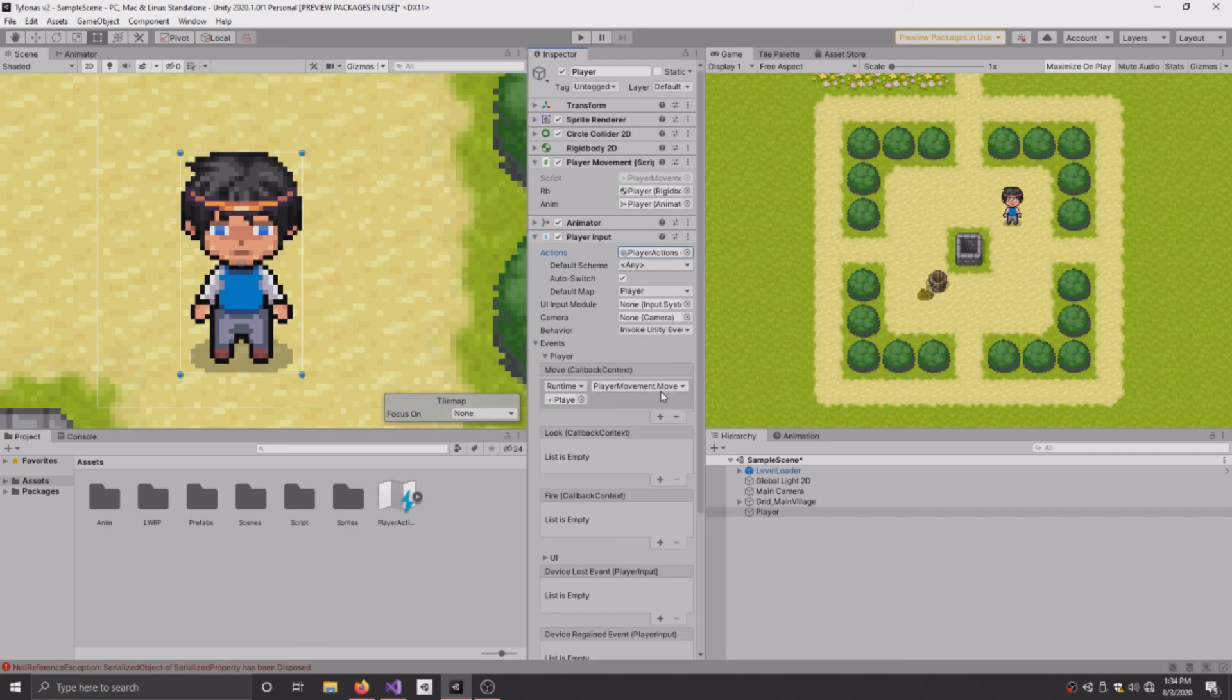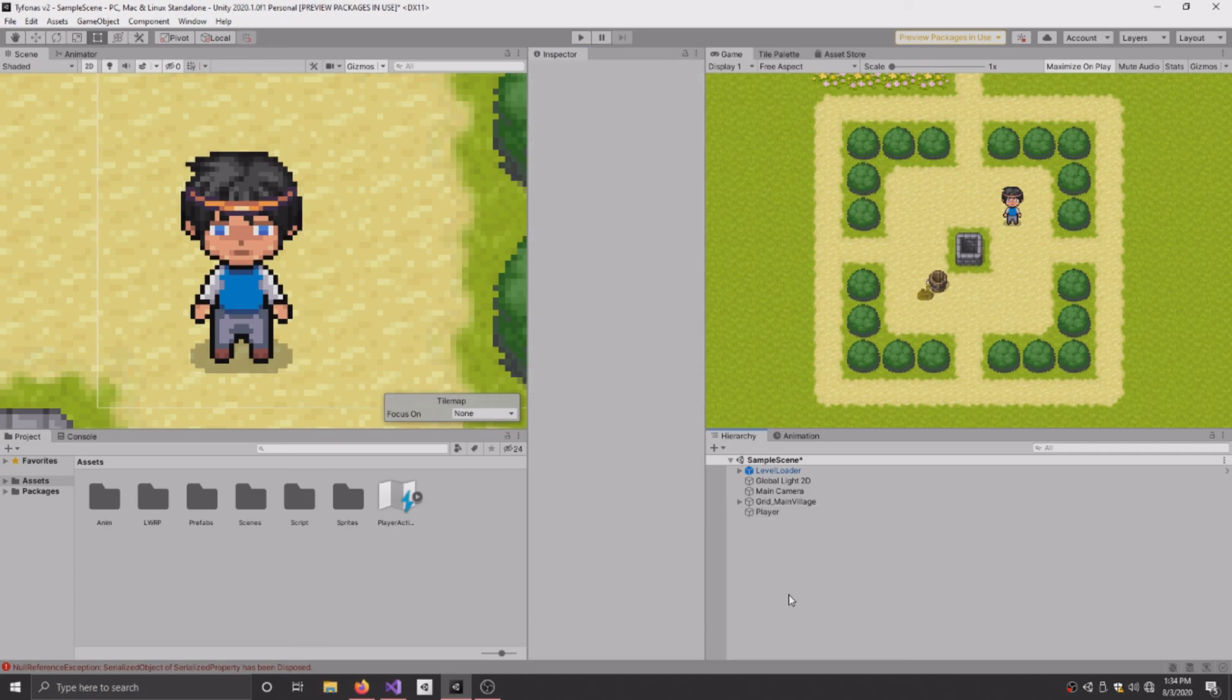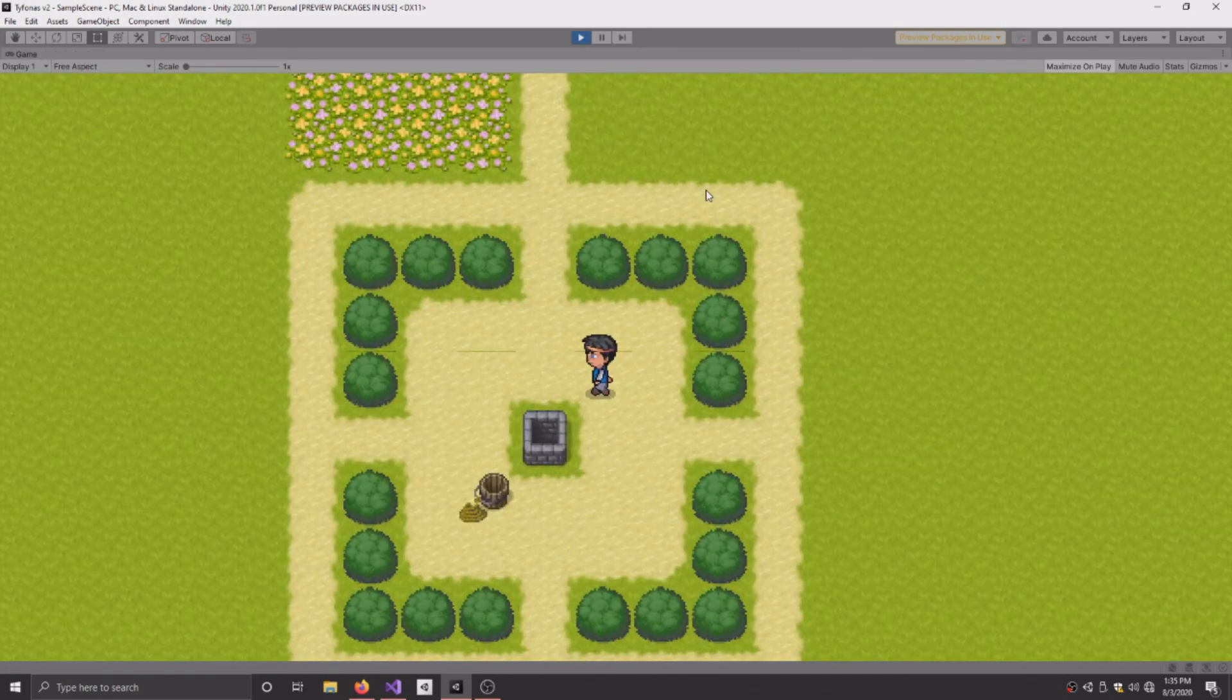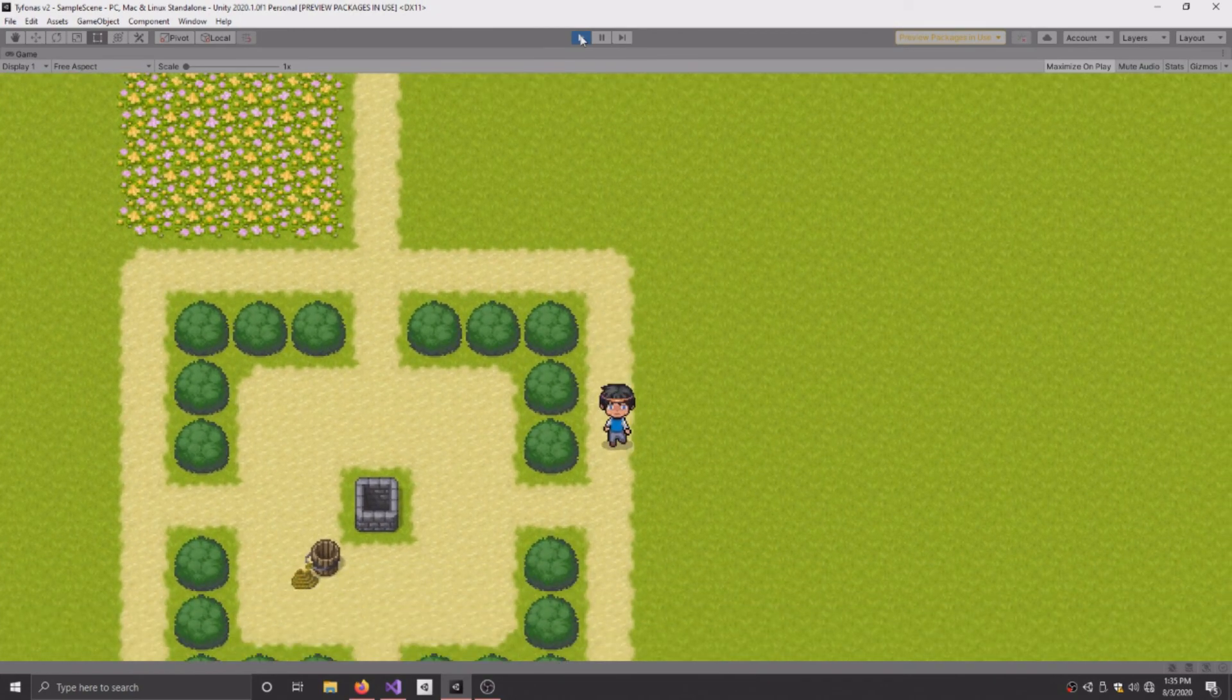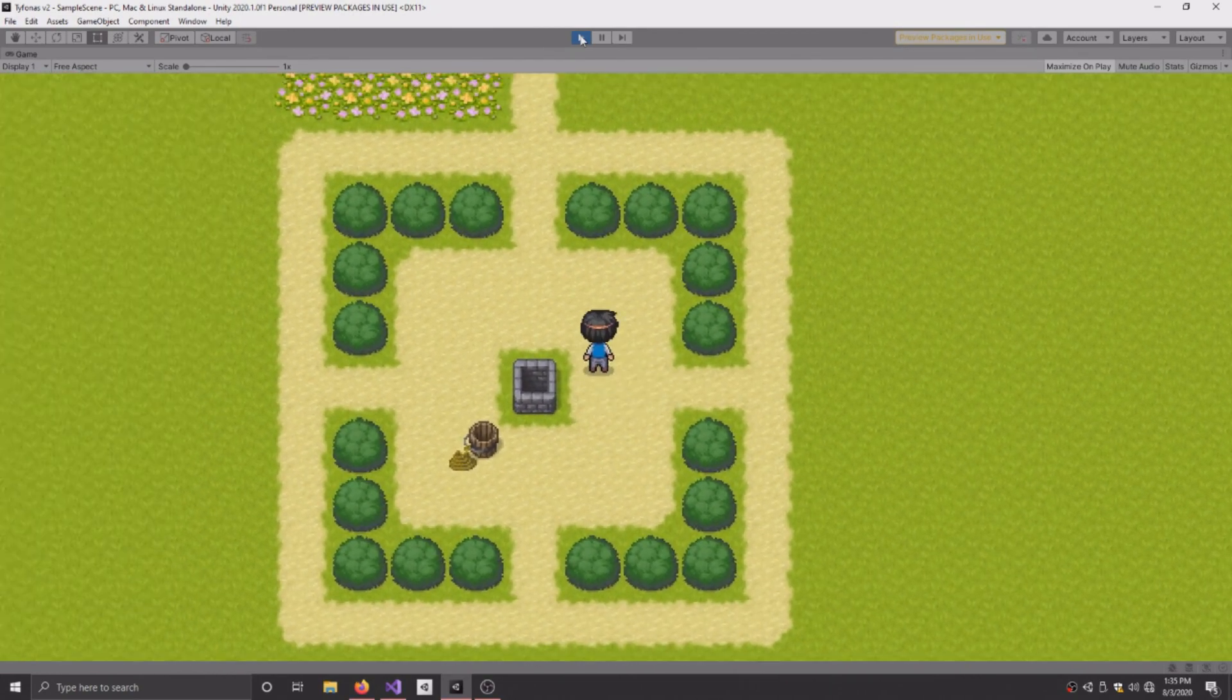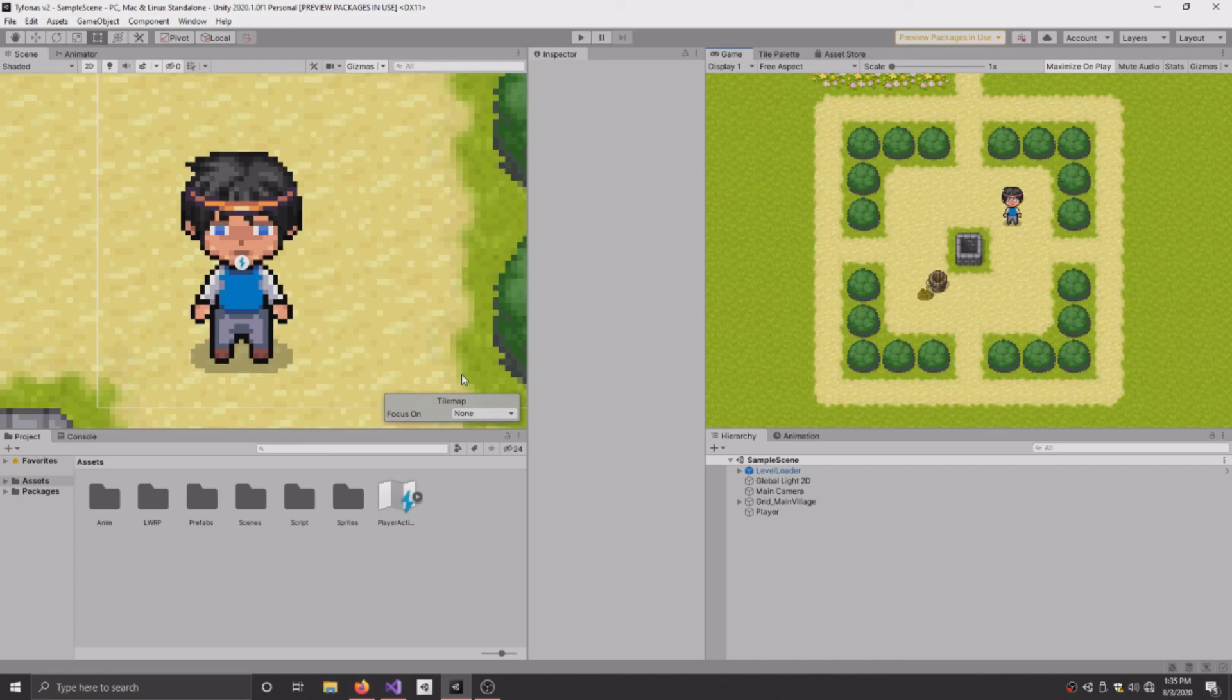And once you have that done, everything should be set up and ready for you to play with. So clearly save it. Press play. And there you go, movement is working. Now I have my player movement script already set up for animation. So all that stuff is set up for me already.